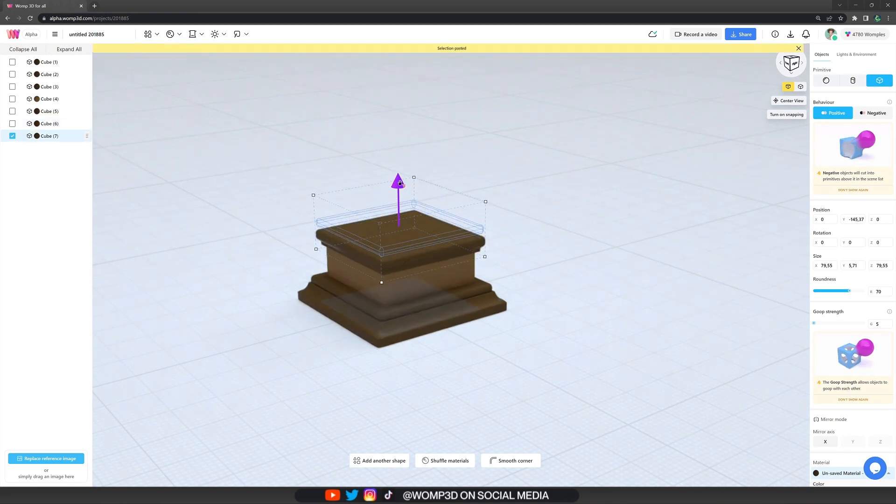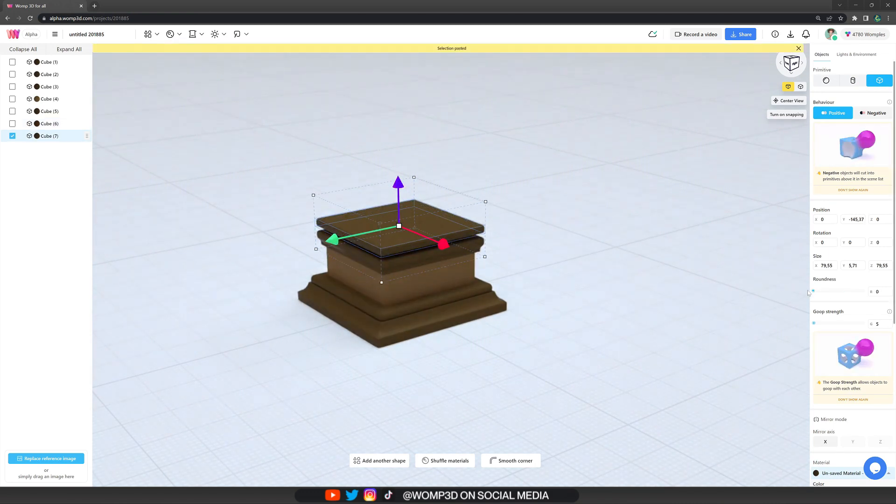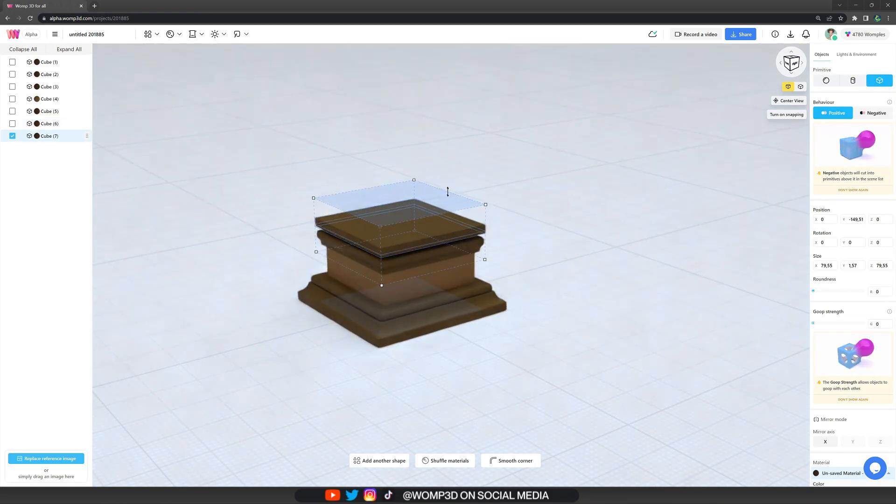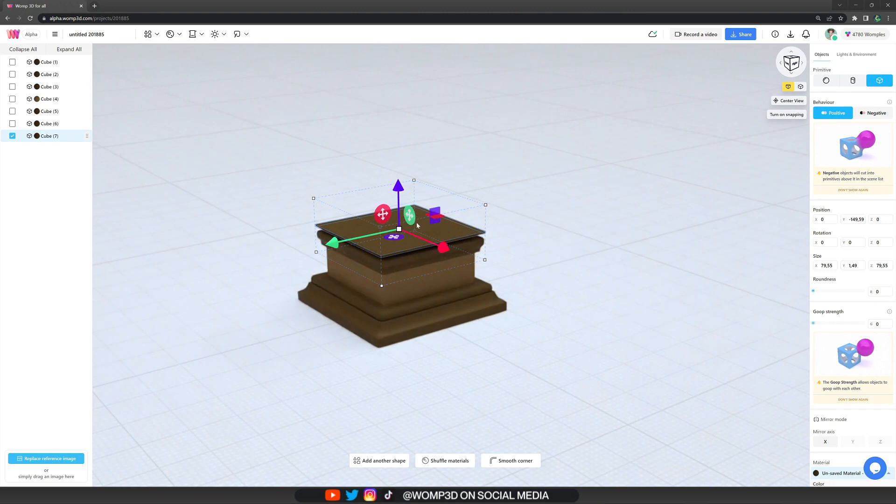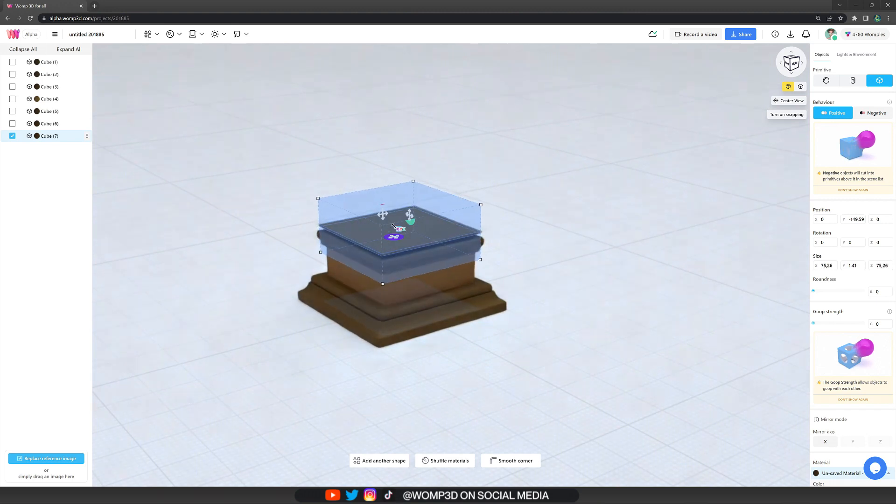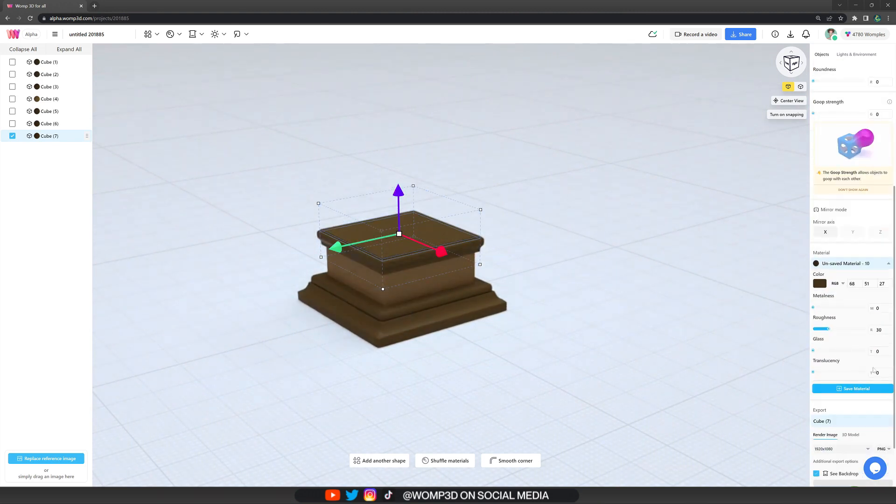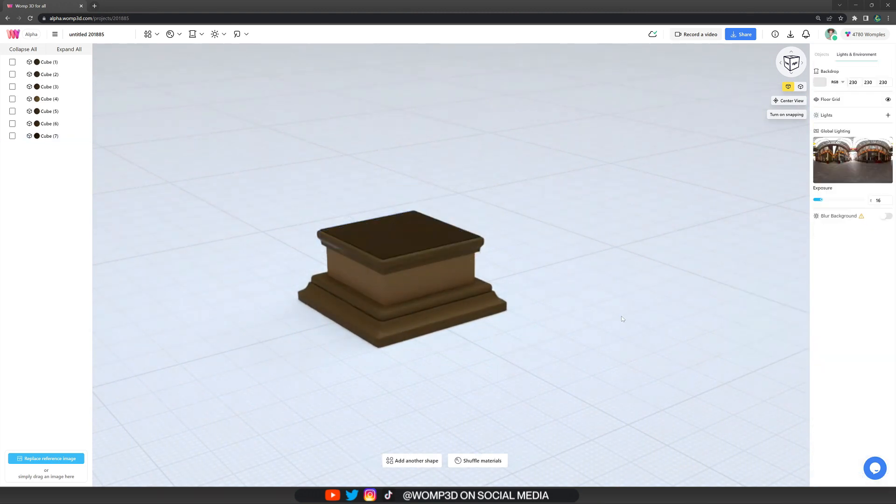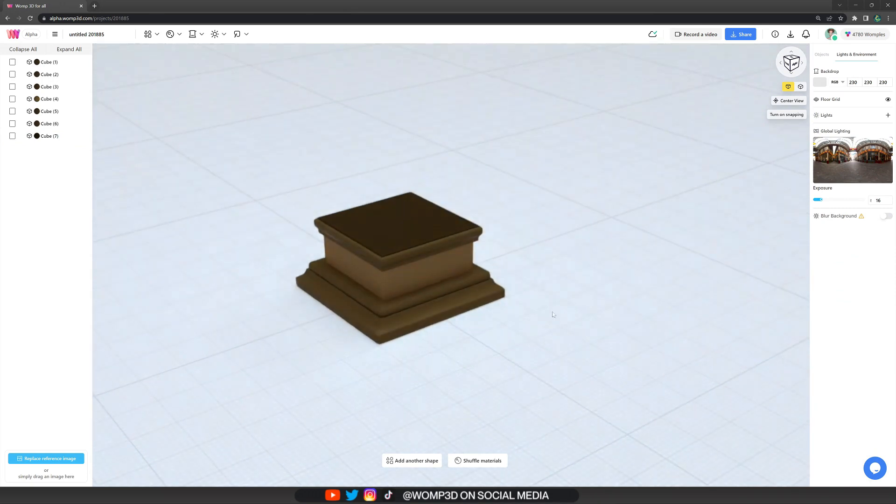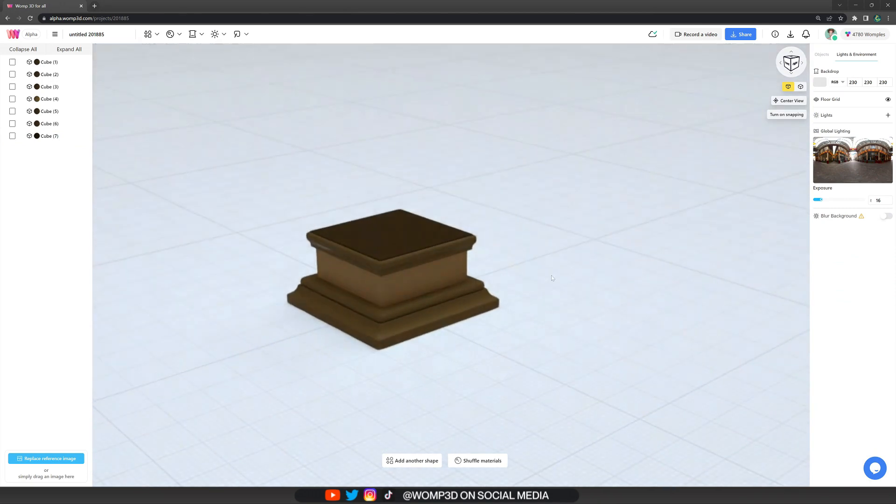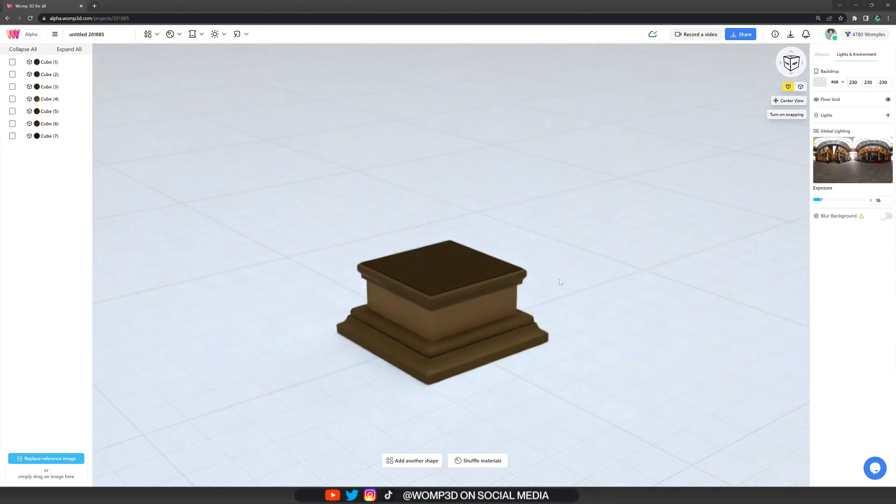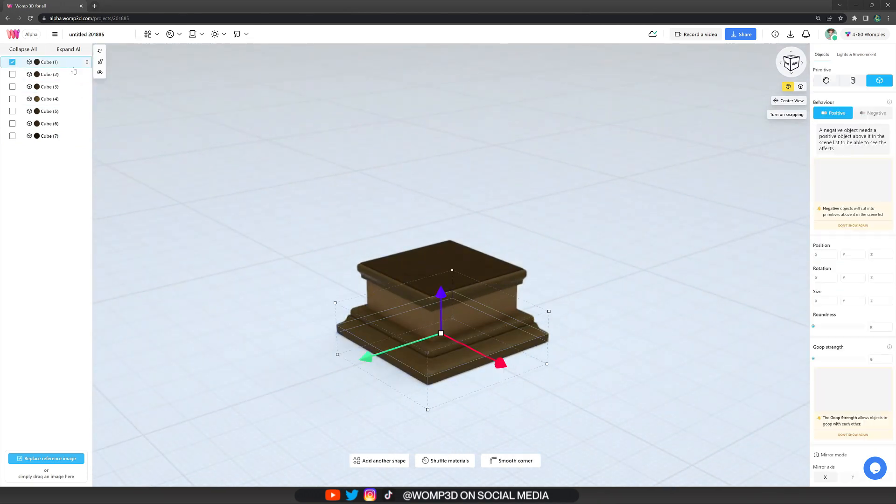I then continue to add one more shape to it that I'm making fairly flat and a bit smaller again, giving it a bit of a different color, a bit darker as well again. And this will be the top of the wooden foundation.